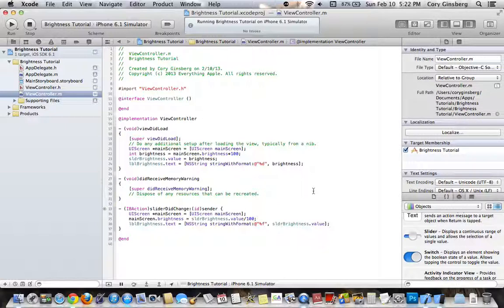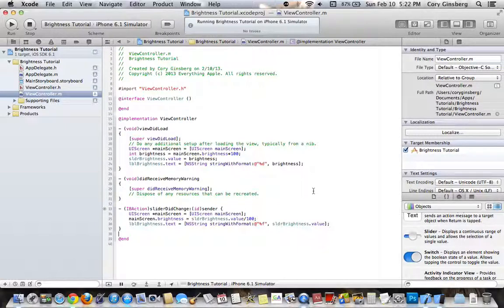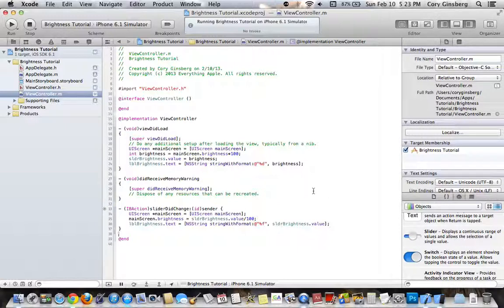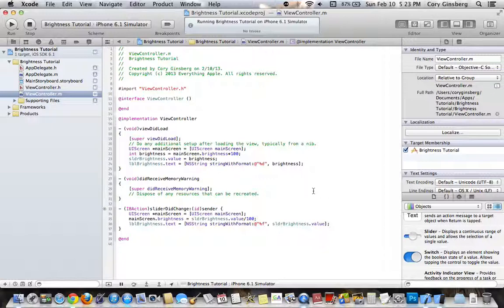And that is about it. That is how you create a brightness slider for iOS. I hope you enjoyed this video. Make sure to comment if you have any questions. I will get back to you. And make sure to follow me. And yeah, that's it. Bye.